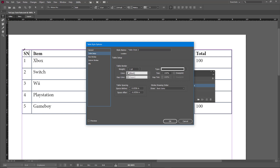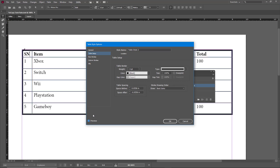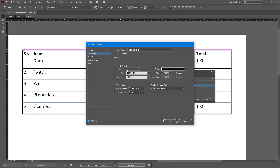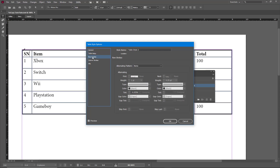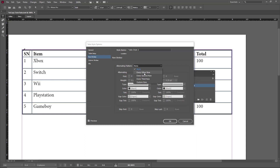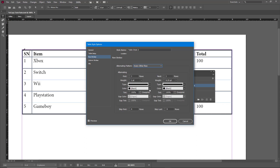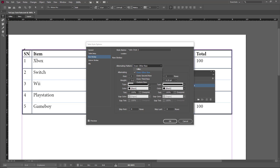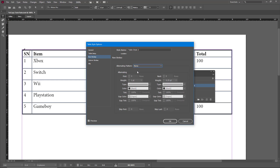I'll go to Table Setup where I can change the width. I'll enable the preview to see how it looks, increase the width, and then go to Row Strokes and Column Strokes. I can enable Alternate Rows, but I don't want that in this case.